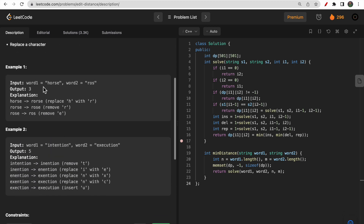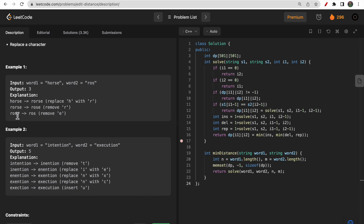If you take a look at the first example, we have 'horse' as word one and 'ros' as word two. One solution is: if you replace 'h' with 'r' it becomes 'rorse' — that's one operation. Then if you remove the second 'r' it becomes 'rose', and finally you remove 'e' it becomes 'ros'. So in three operations you can convert 'horse' into 'ros'.